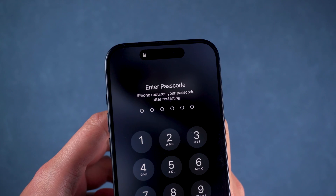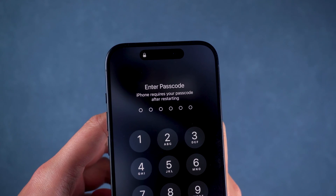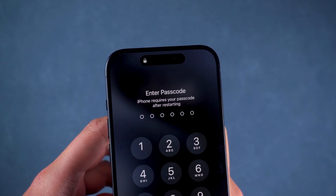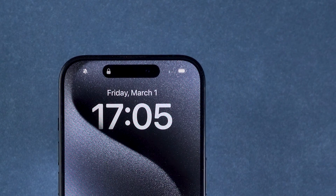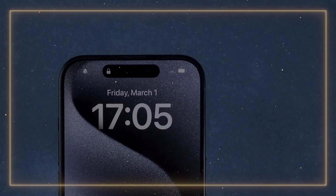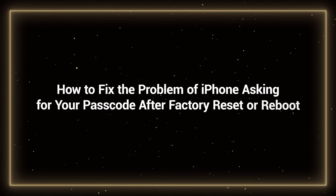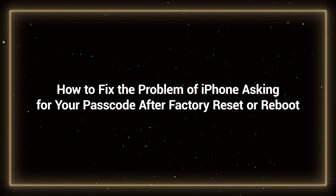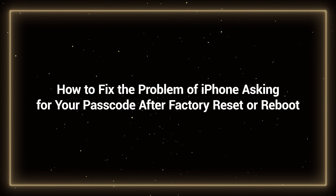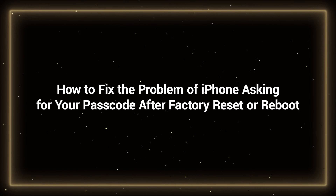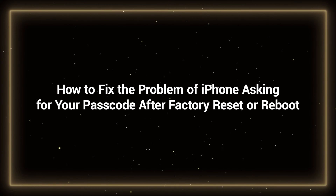Entering the wrong passcode will cause the device to show an iPhone unavailable. In this case, the device is unable to connect to the cellular network, which will result in many solutions not working. So today in this video, I will show you how to fix the problem of iPhone asking for your passcode after factory reset or reboot.